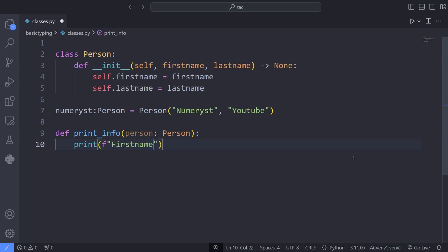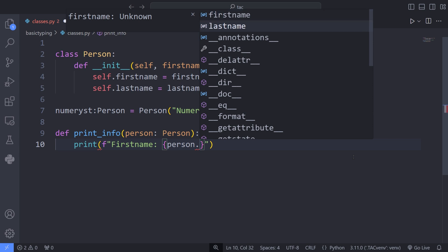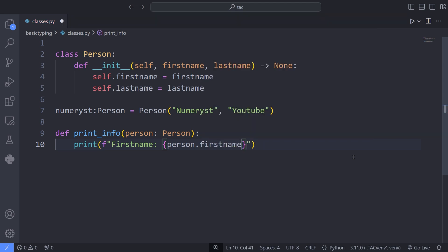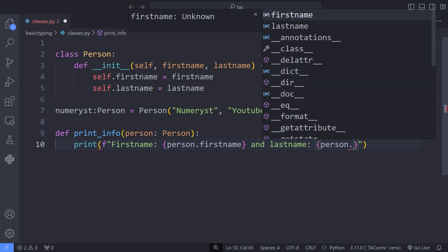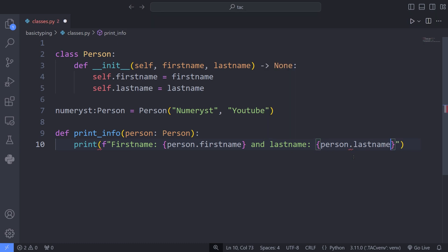Note that I have annotated the type of the person argument with the Person type. This way, I have explicitly defined the type of the argument that is passed to the function. And this improves the code readability, in addition to having code autocompletion in our editor. In our print_info function, I print the first name and last name of the argument, which is the person object passed to the function.